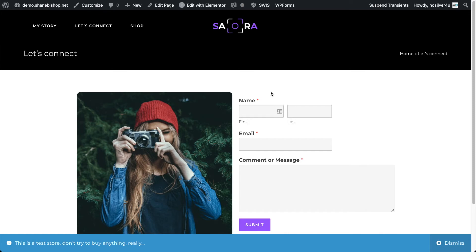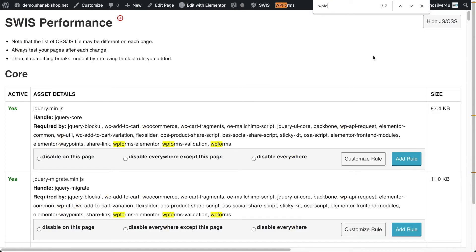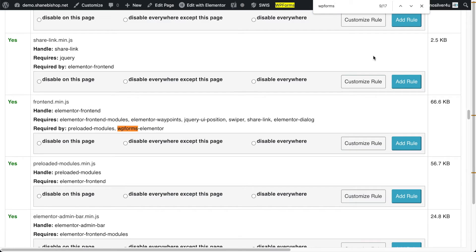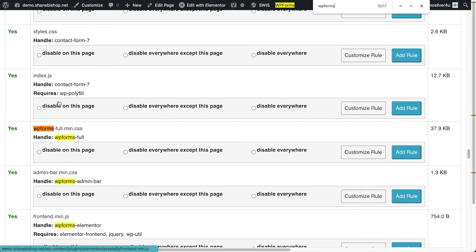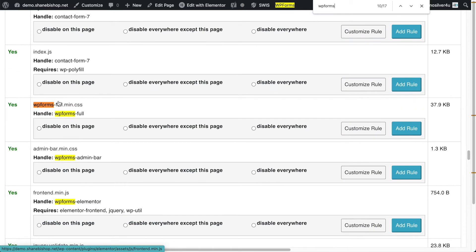So CSS can be really tricky from a plugin standpoint or a theme standpoint to disable. But you as the user now, with Swiss and the slim feature, can come in here and we can look at our WP forms resources, and we know that some of them are pulling in jQuery.